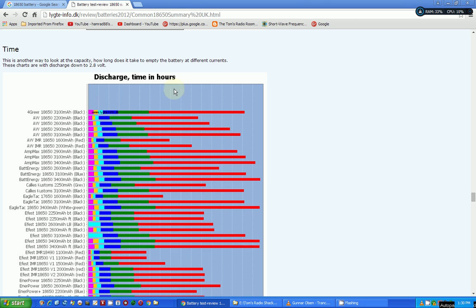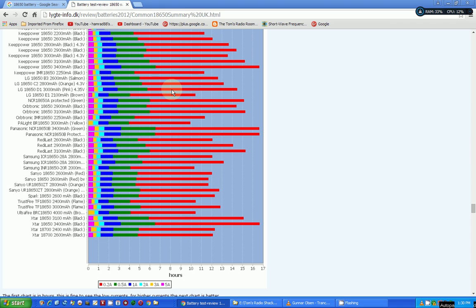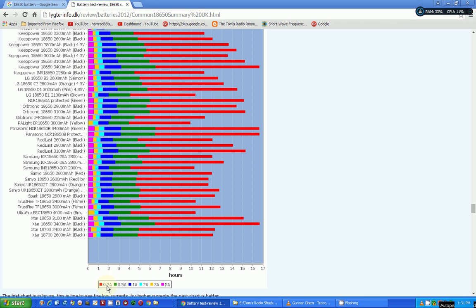What's this? Here's discharge time in hours, and the scale is up to 16 and a half hours. Again, he tested these under different loads. Let's just kind of look at which ones stand out. There's a Panasonic that stands out under the red load, which is the smallest load, 0.2 amps. See, I'm running right now 0.34 amps, so it'd kind of be between here.